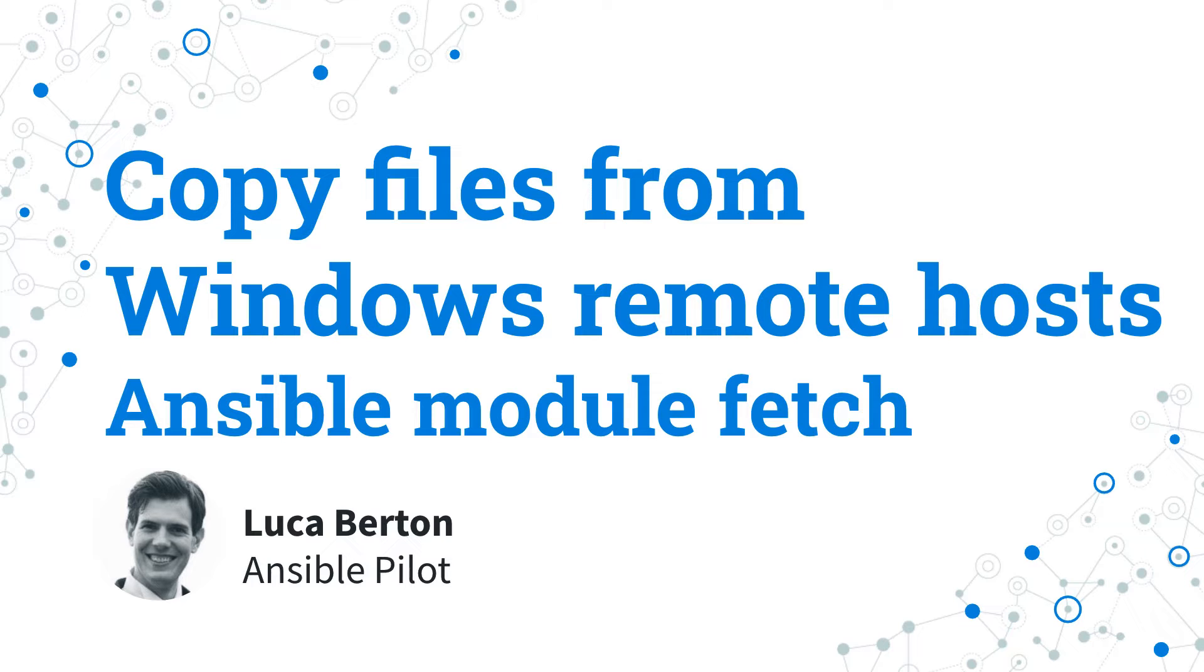I'm Luca Berton and welcome in today's episode of Ansible Pilot.